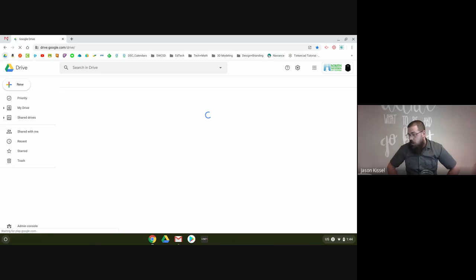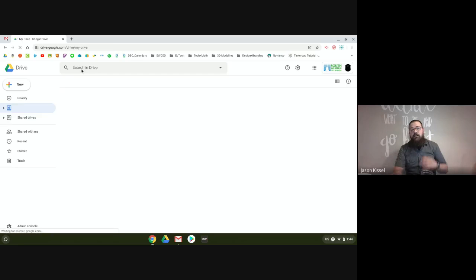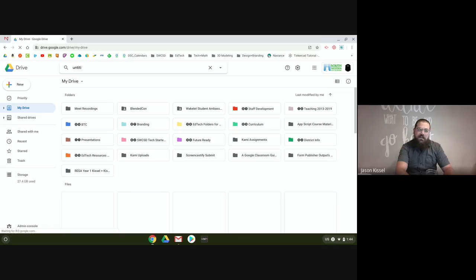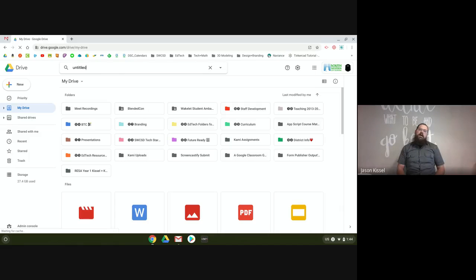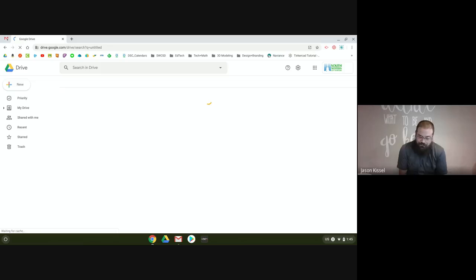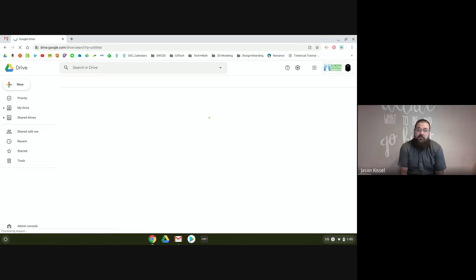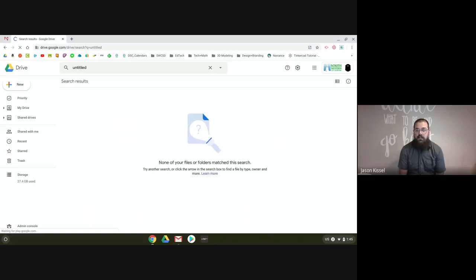The first thing you're going to do to humble yourself — go to your Google Drive and search the word 'untitled,' and look at all the stuff that pops up. If you feel like sifting through hundreds of untitled documents every time you need to find one, more power to you. But these documents, slides, sheets — I have no idea what they are. There are pictures in here that are untitled and I don't even know what the picture is of. It's humbling.